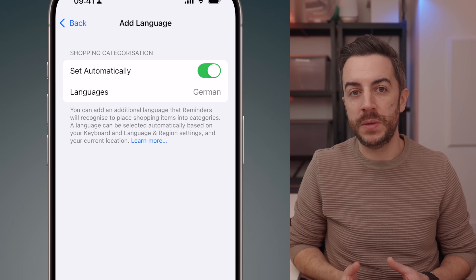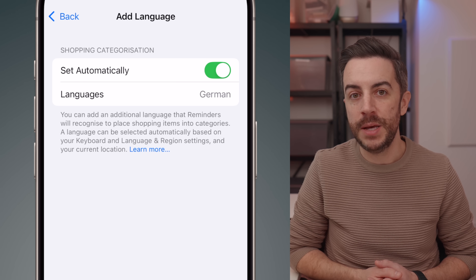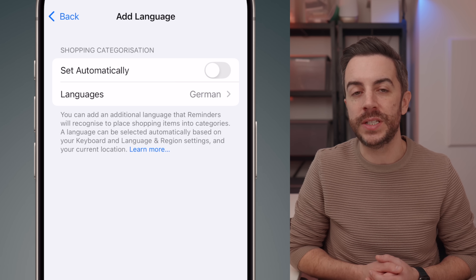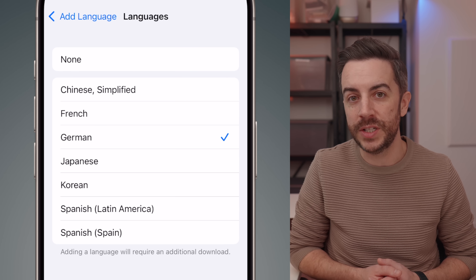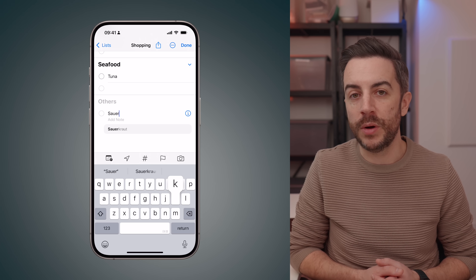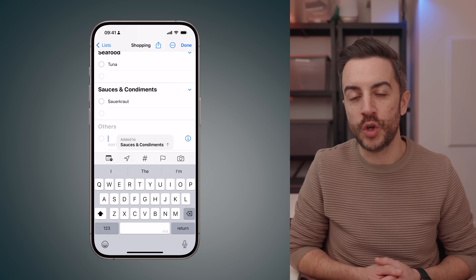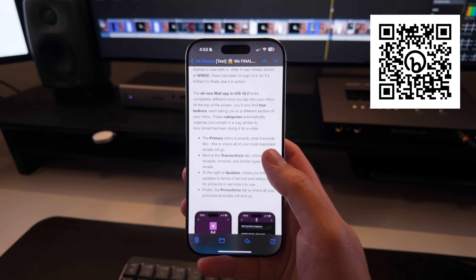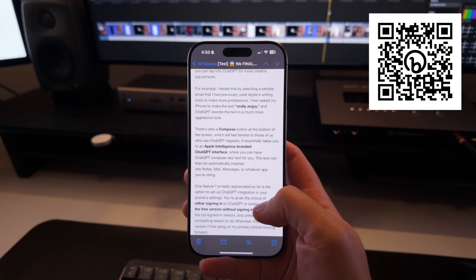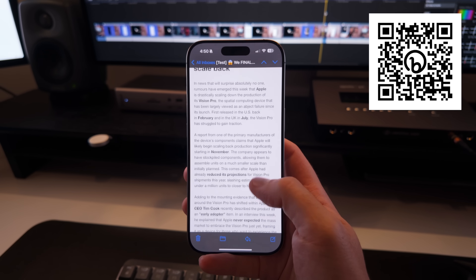By default, this is set to automatic, meaning it categorizes groceries based on your location and language settings. But if you want more control, you can disable this setting, then tap Languages underneath. From here, you can select additional languages that you want the Reminders app to recognize. This means that when you add grocery items in a different language, they'll still be categorized much more accurately in your shopping list. If you're enjoying the content, why not sign up for my weekly newsletter — tech news and tips delivered free to your inbox each Friday. Sign up via the QR code on screen or the link in the description.